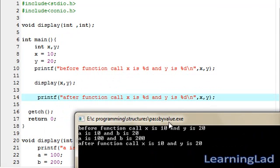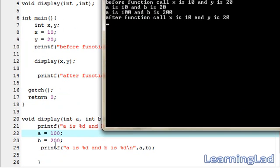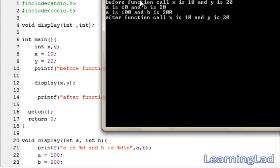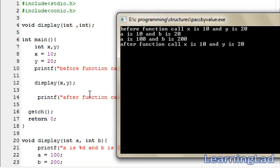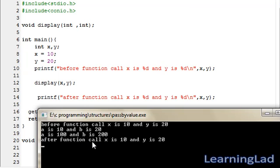As you can see, before the function call it says x is 10 and y is 20, because we assigned those values to x and y. Then we call the display function, and inside the function a is 10 and b is 20 because the values of x and y were copied to a and b. Then we changed a to 100 and b to 200 and printed them, so we get a is 100 and b is 200. Once the display function finishes execution, the values of a and b are lost, and the change in a and b does not affect x and y because they are stored in different memory locations. That's why after the function call, x and y still remain 10 and 20.